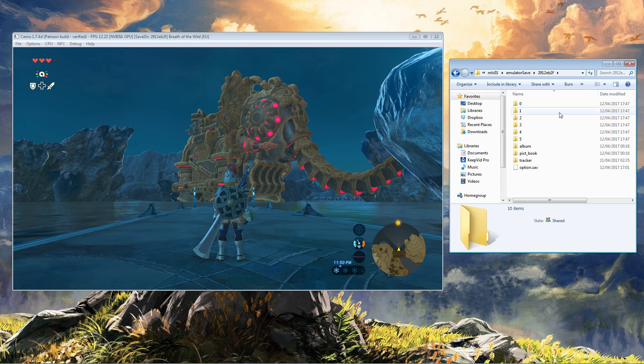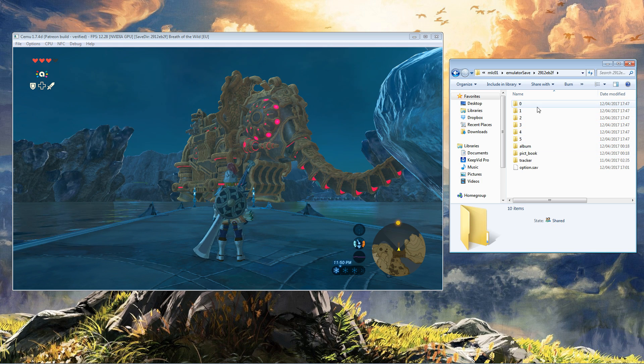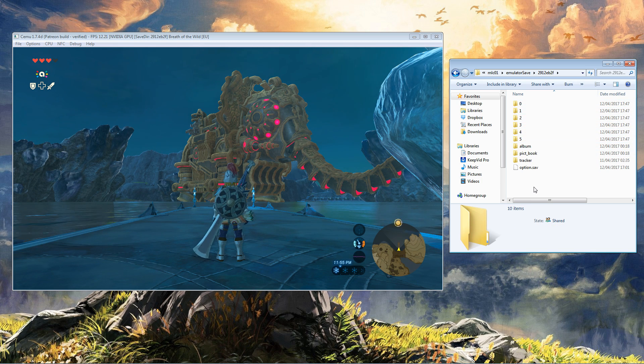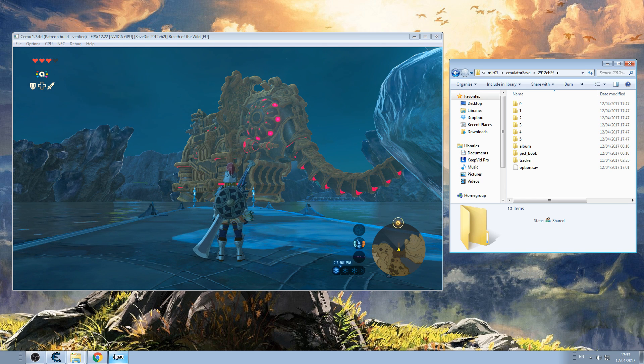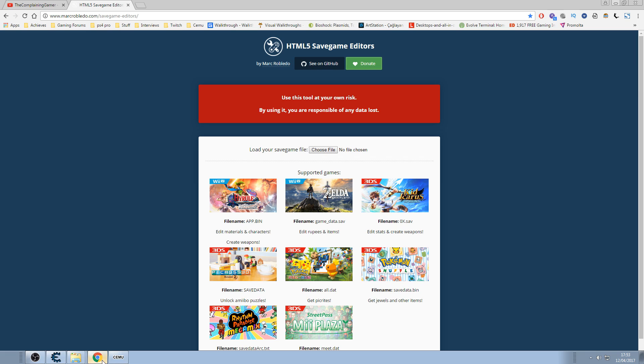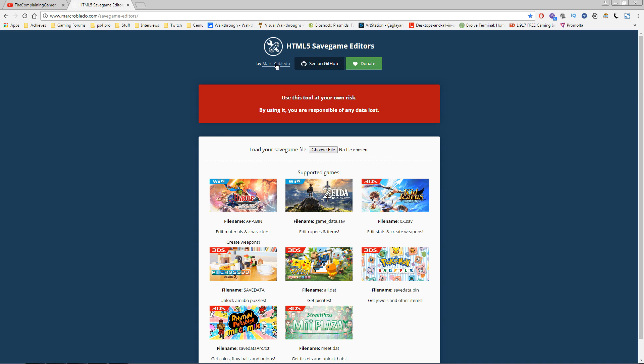So 0, 1, 2, 3, 4, 5 are your saves. What we're going to do is go to this website. Thanks to Mark Ravledo for making it—I'll provide it in the description below.